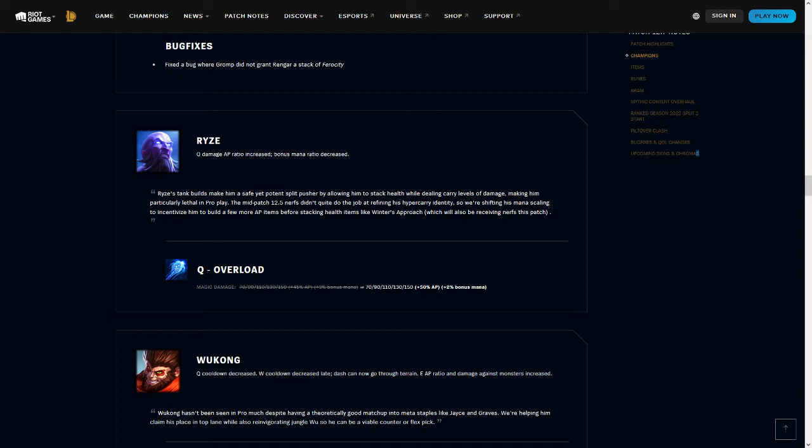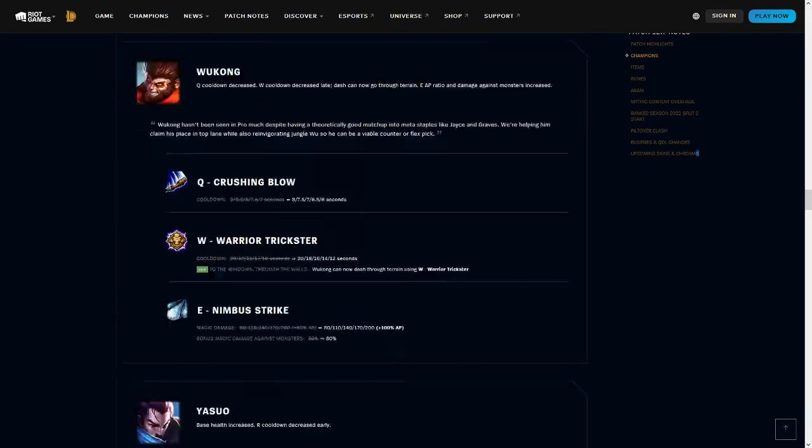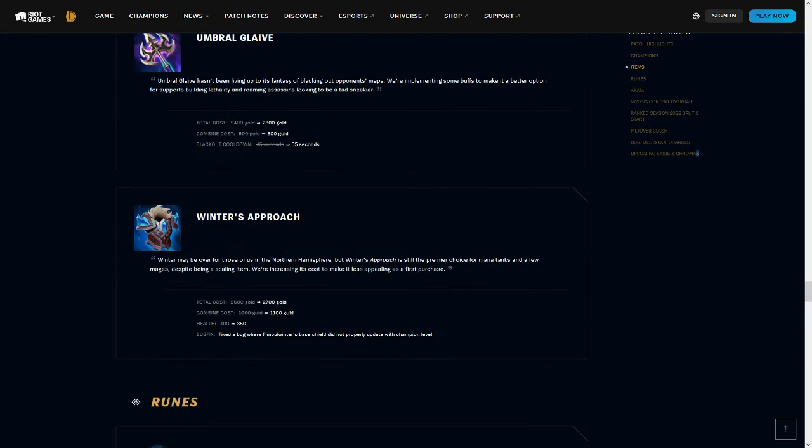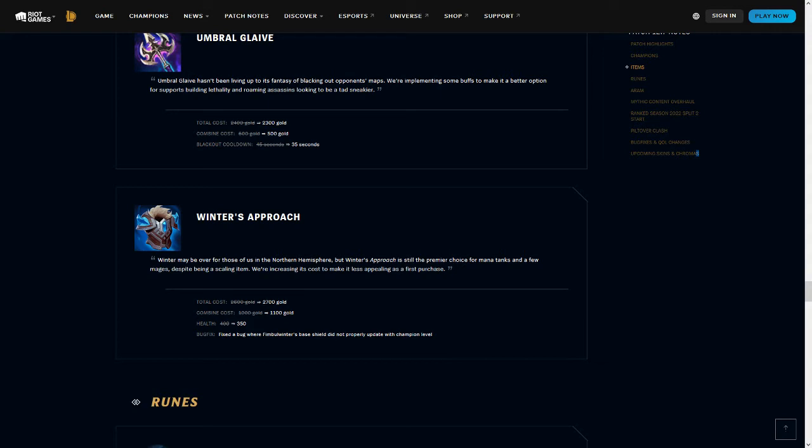These changes here, so Ryze, his bonus mana scaling on Overload is very slightly nerfed, though the AP ratio is buffed, and Winter's Approach as well suffered a change where it now gives a little bit less health and costs a little bit more gold. I think these changes are in the right direction, but I don't think they're enough to fully nerf out the build. I do feel like Ryze will continue to build Winter's Approach, it'll just make him slightly weaker, and the important thing here is how Riot tuned this to make it so that Ryze isn't dependent on Winter's Approach, and if they're able to nerf Winter's Approach in a way that makes it weaker for Ryze specifically, but still good on the tanks that it's intended for.